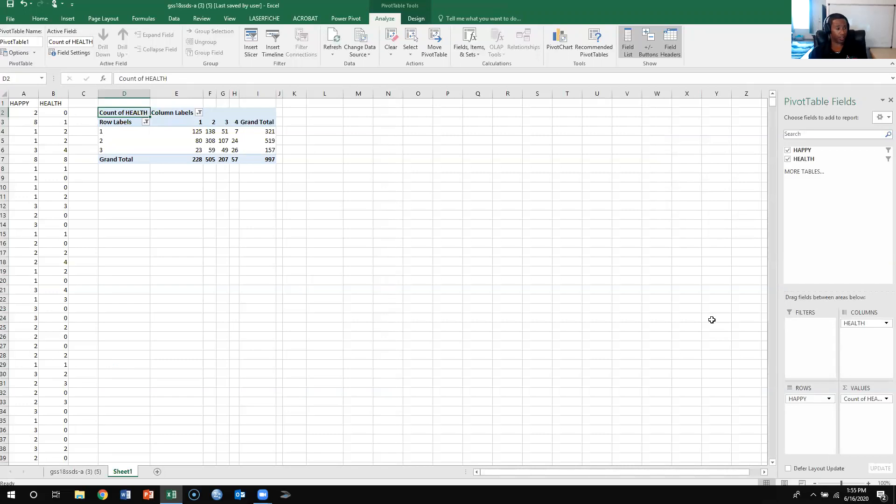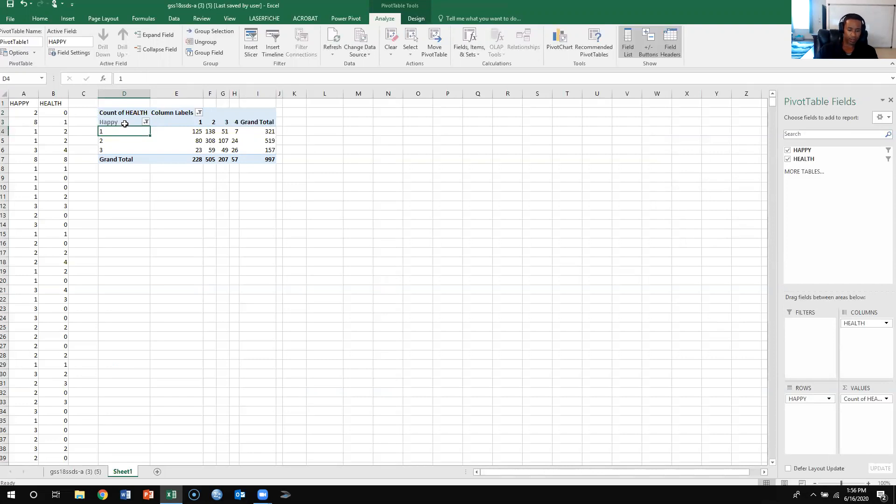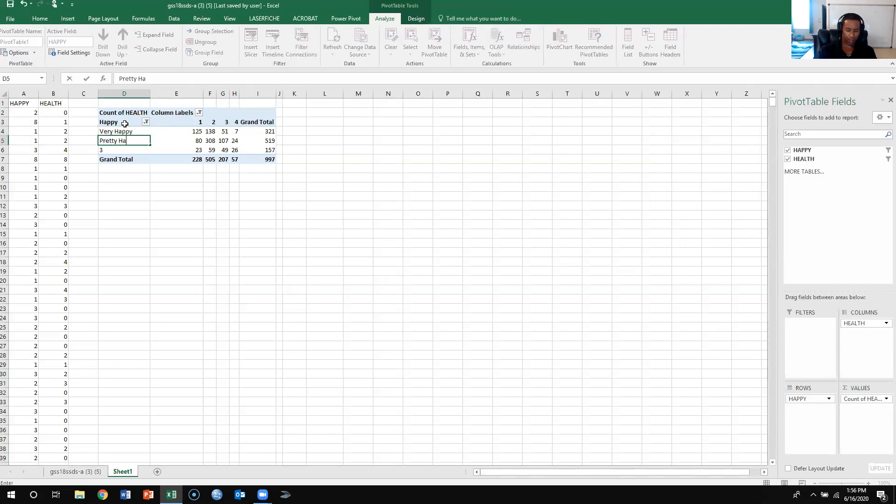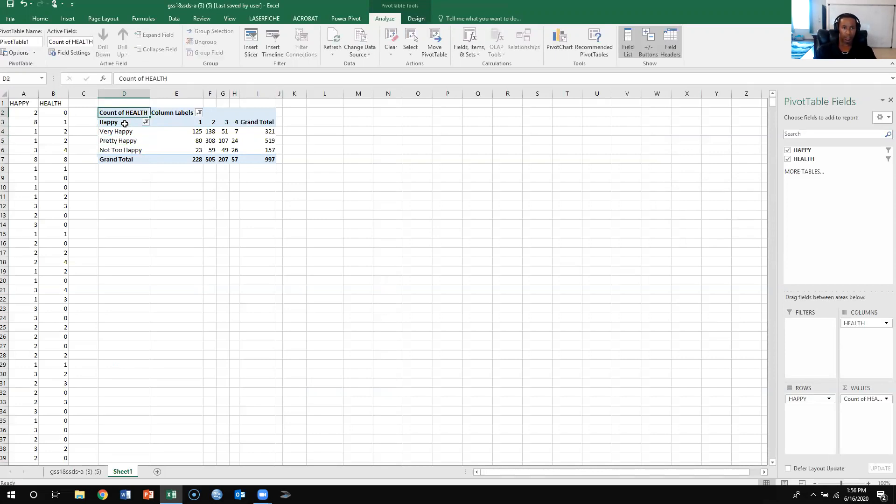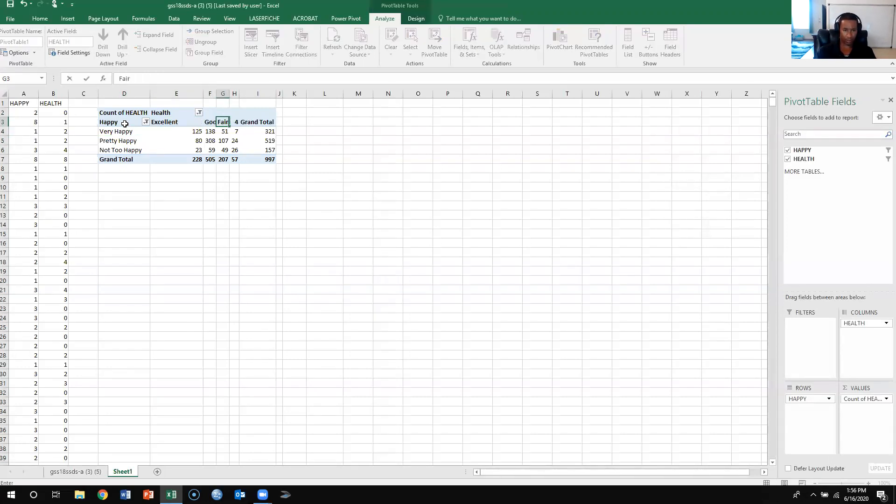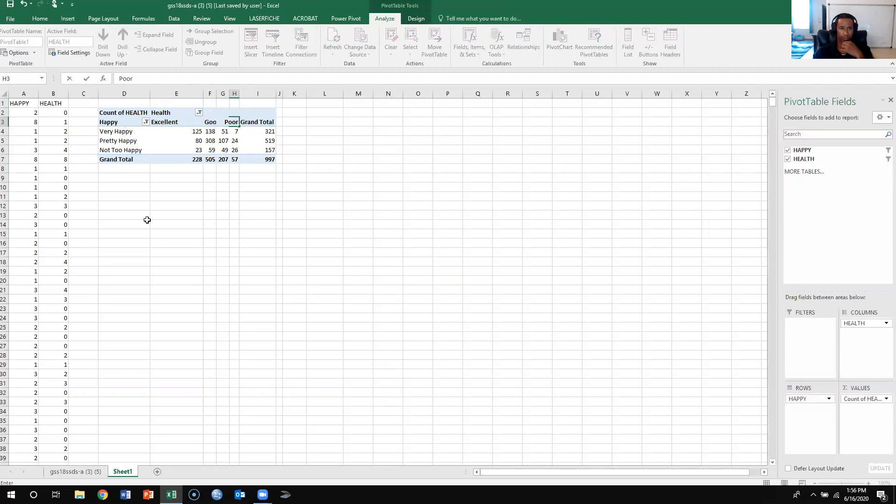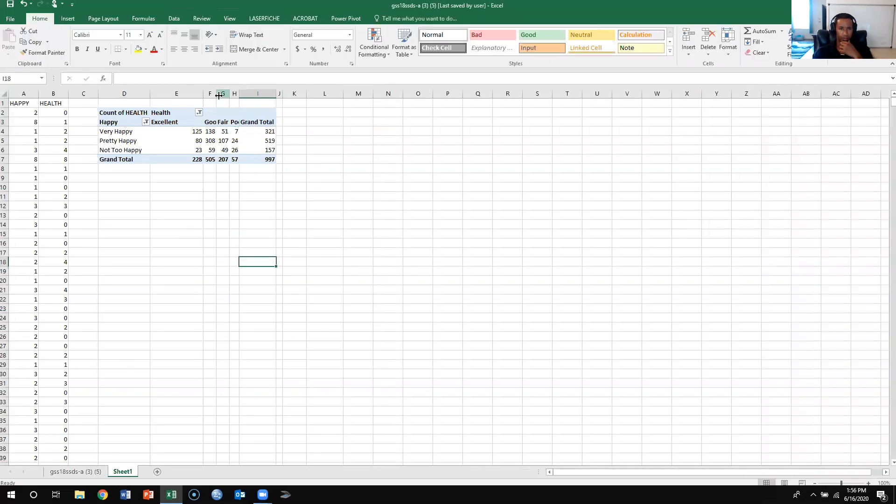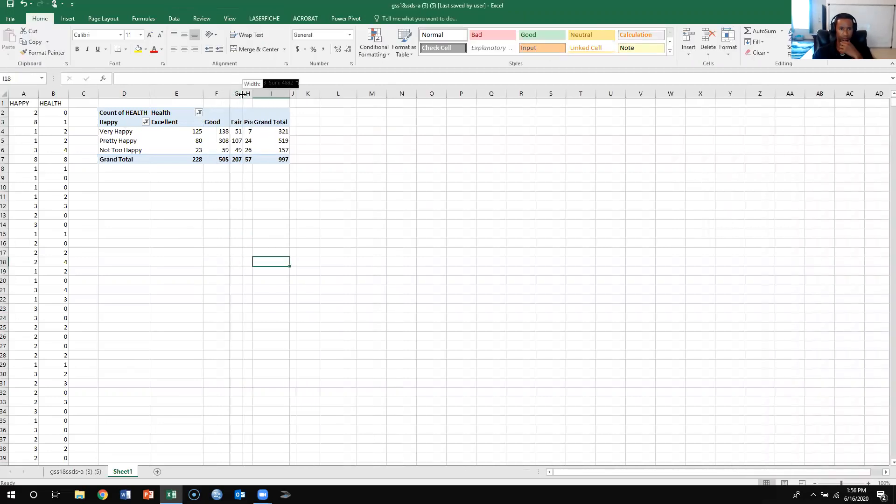Now that we have that, we need to label these things. So we know that this is happy, very happy, pretty happy, and then not too happy. Then we know the column is health, and then we know 1 is excellent, good, fair, and then poor.